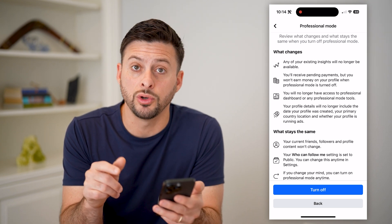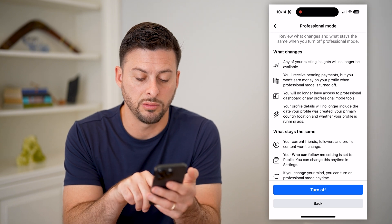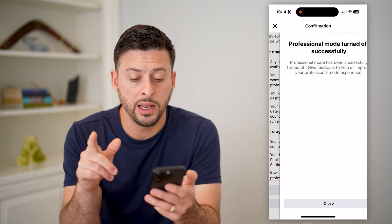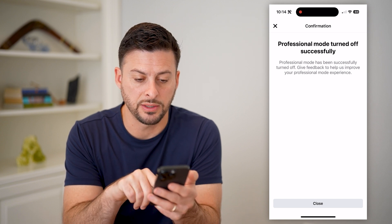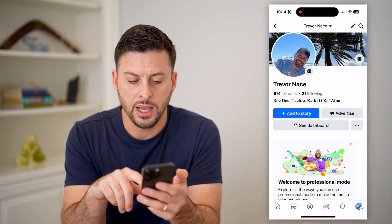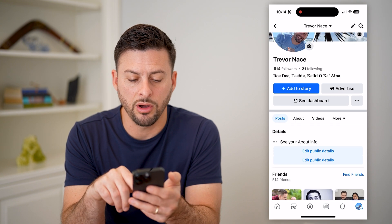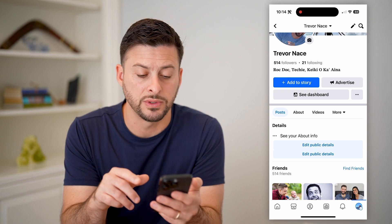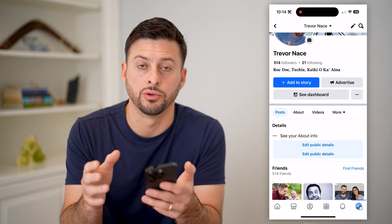And if you're certain on turning it off, just hit the blue button at the very bottom. And just like that, it says it has been successful — just hit close. And now if I refresh this page, you can see all of that has been changed and removed, and now I'm back to just a normal personal account.